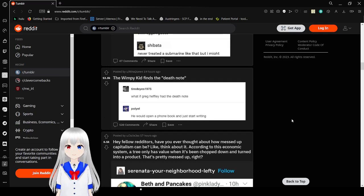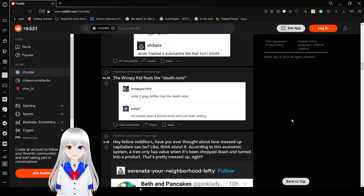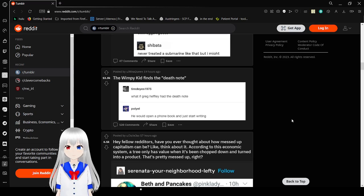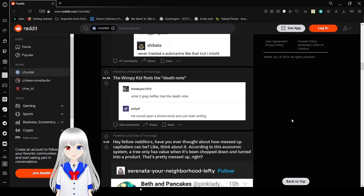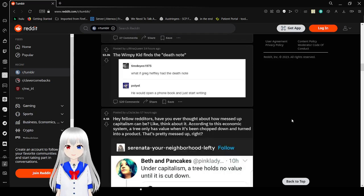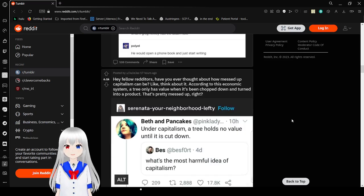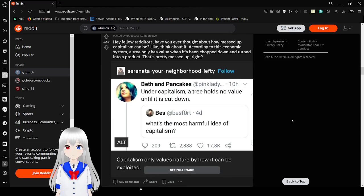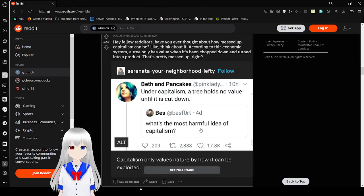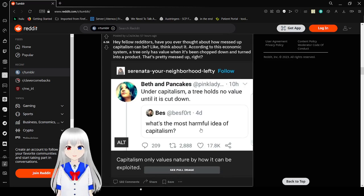What if Greg Heffley had a Death Note? He would open a phone book and just start writing. Honestly, after I get rid of bigots, I probably would do the same. Just bored and have this stupid magical power to end life. What else would you do?